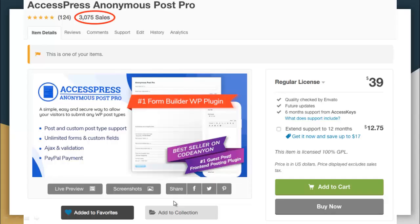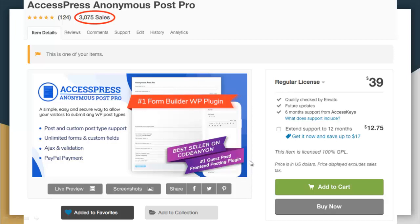With X Express Anonymous Post Pro, we have crossed 3,000 sales by now, along with 124 users giving us five-star ratings. It has also been the number one form builder WordPress plugin on CodeCanyon and has been declared a bestseller on CodeCanyon as well. It has also been called the number one guest post and front-end posting plugin.